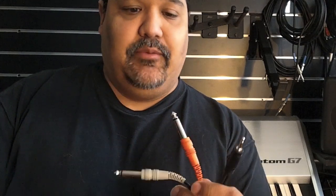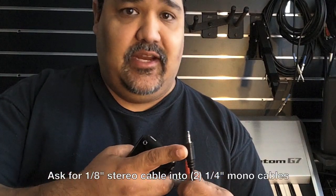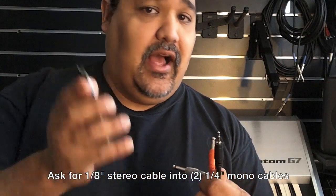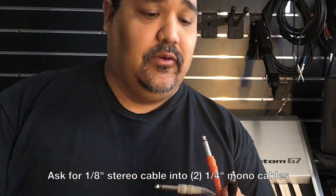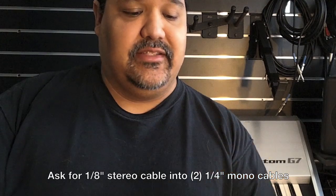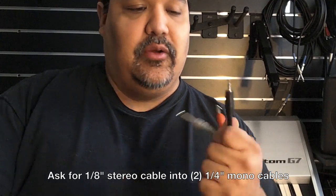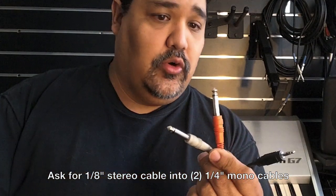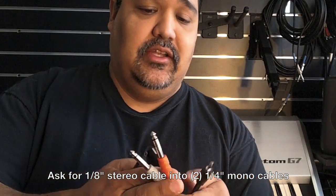Today what I'm going to be using, first thing I'm going to be using is these cables right here. Now these are very common. This is an eighth inch stereo cable and this will go into your iPods, iPhones, a lot of different various devices. And we're going to go eighth inch stereo cable into two quarter inch monos.